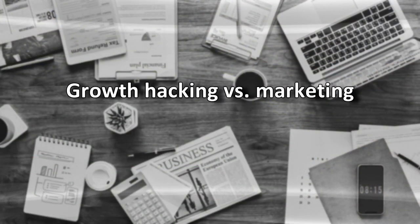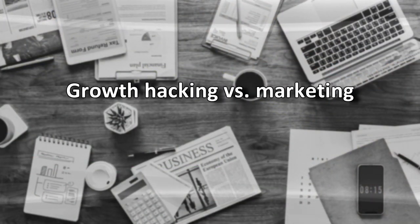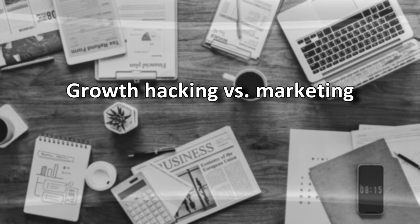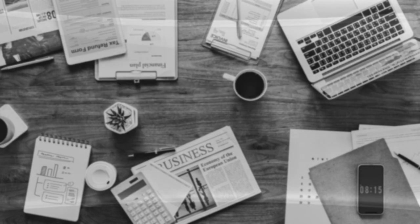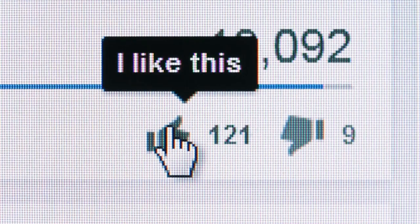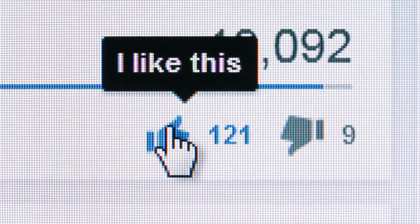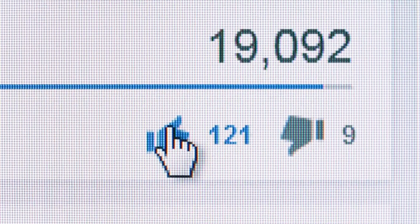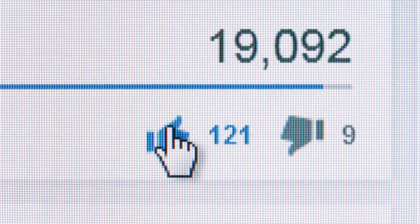Growth Hacking vs Marketing. Growth hackers are in some ways like marketers, but also innately different from them.